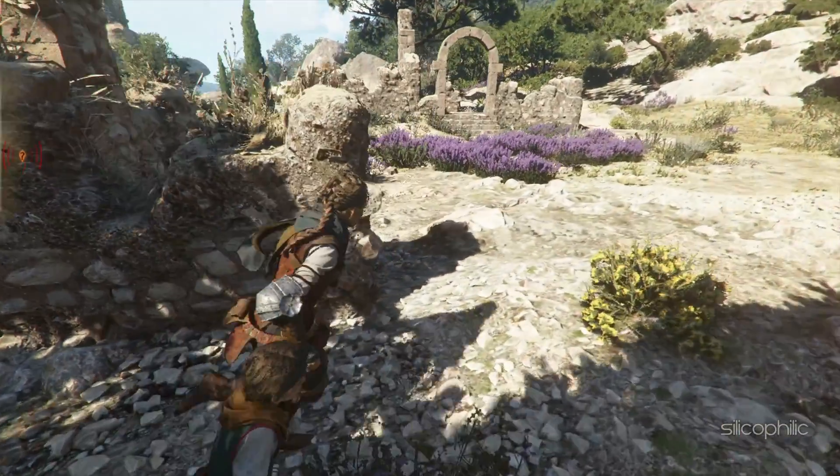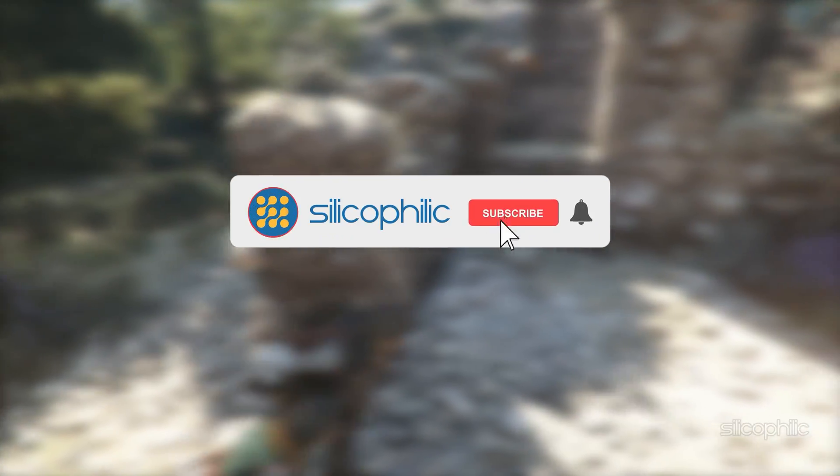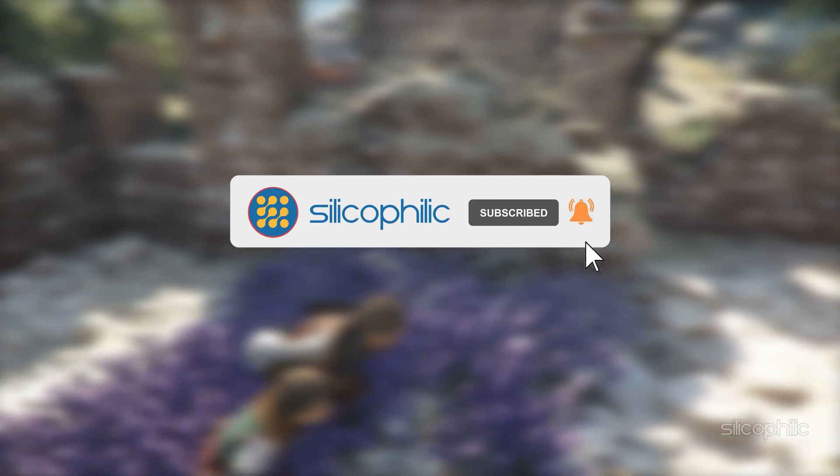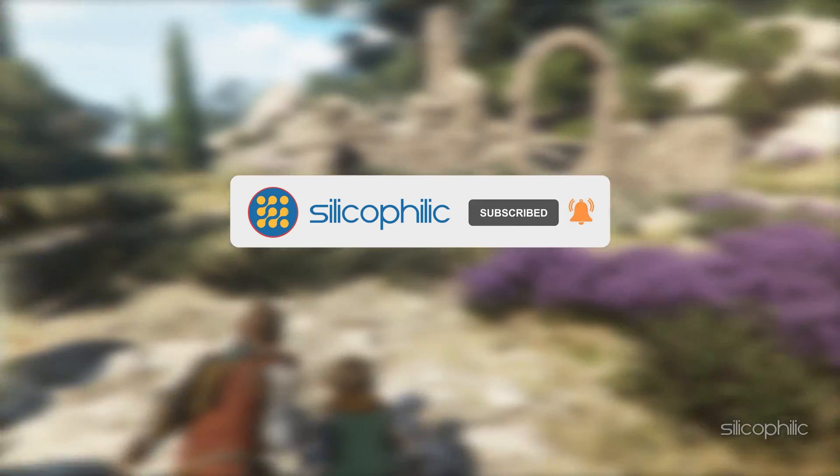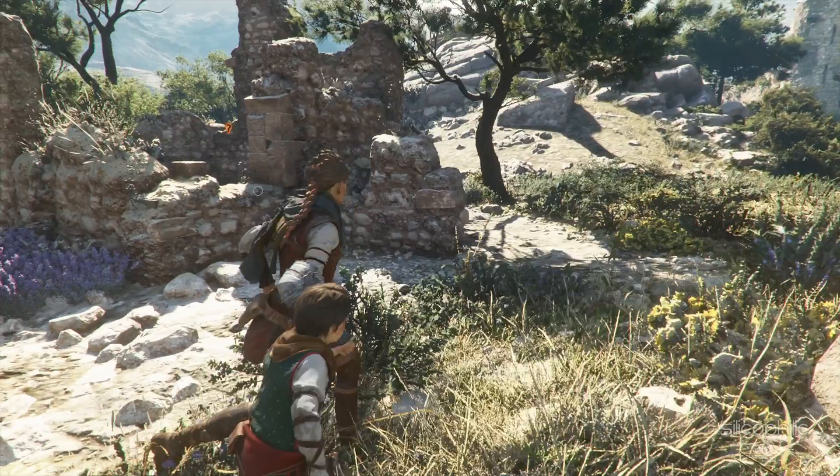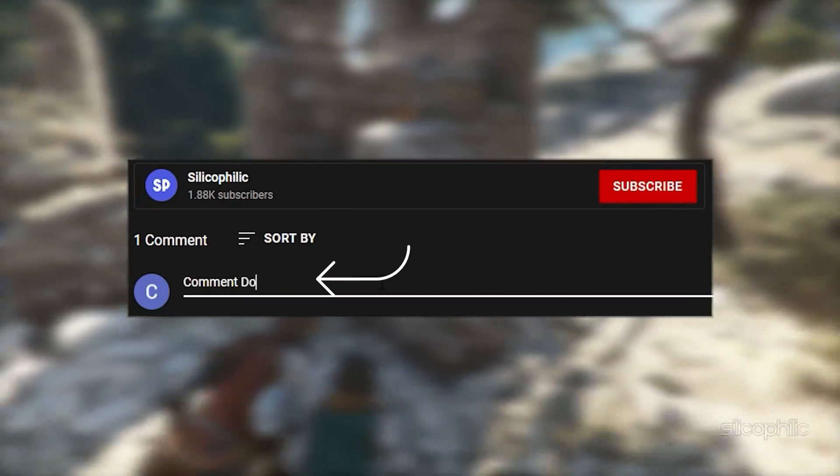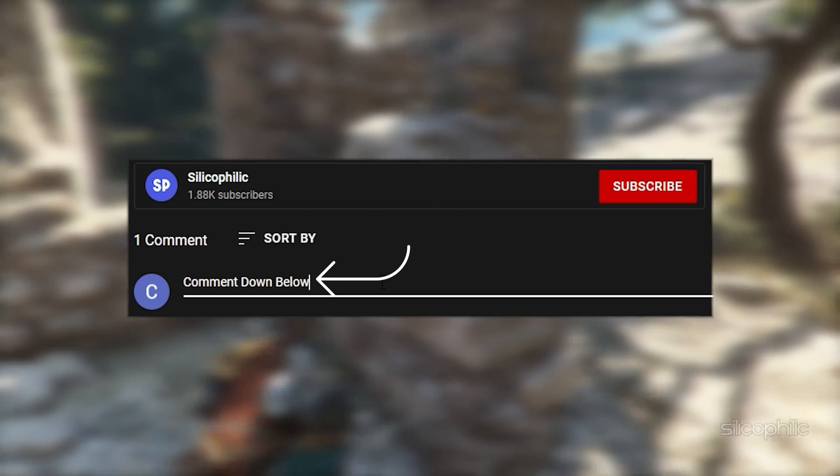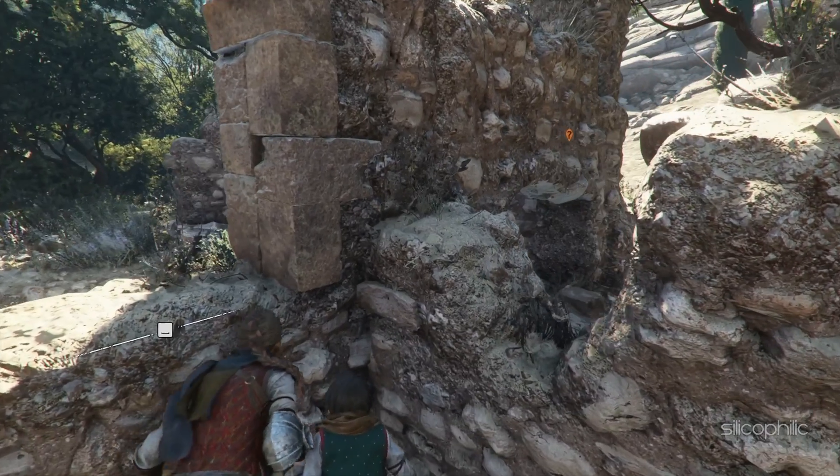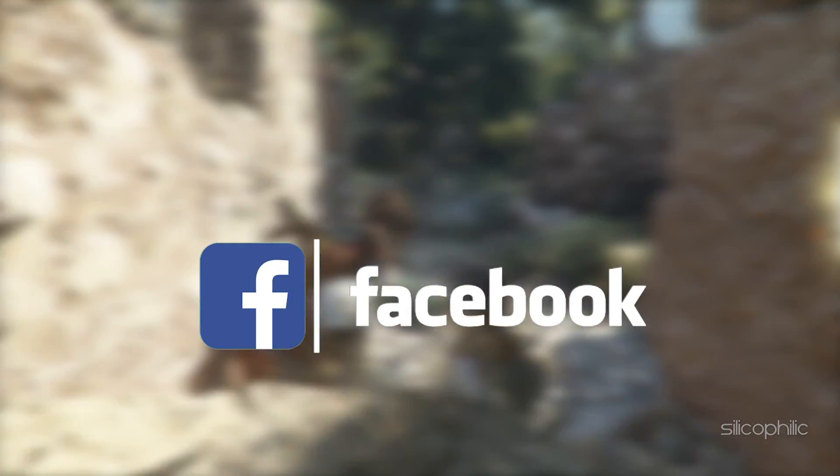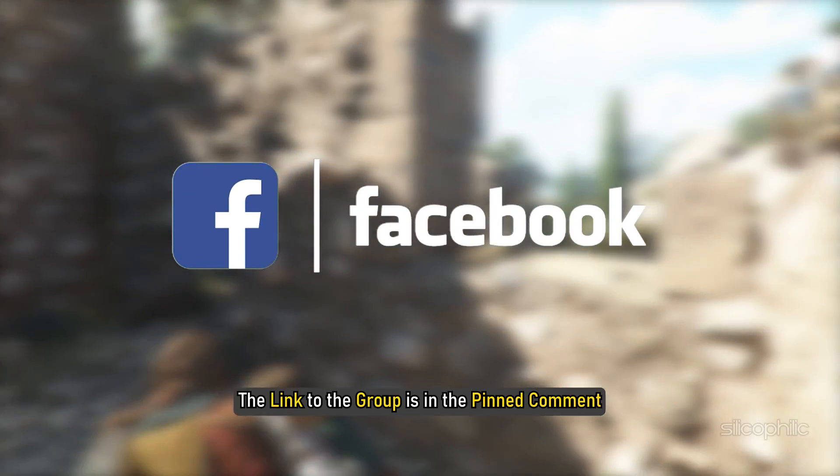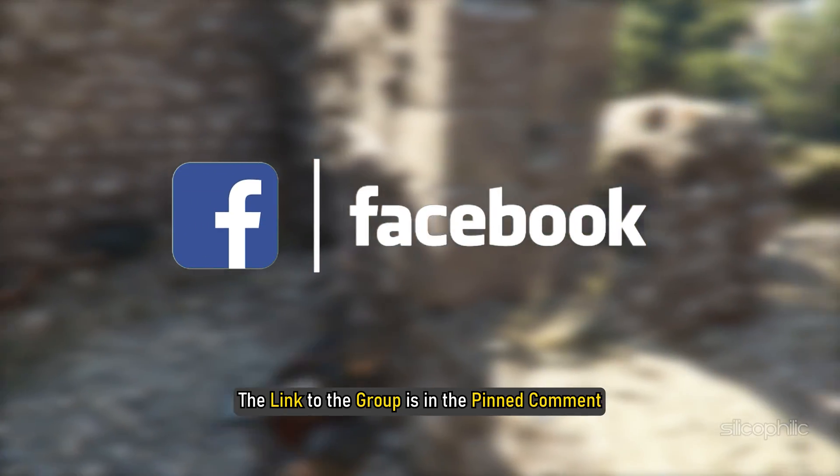So that's it. If this video has helped you in figuring this issue, then give us a like and subscribe to our channel. If the issue isn't resolved from the solutions we have shown here, comment below to let us know and our team will try their best to help you out. Also join our Facebook group for direct tech support. The link to the group is in the pinned comment.